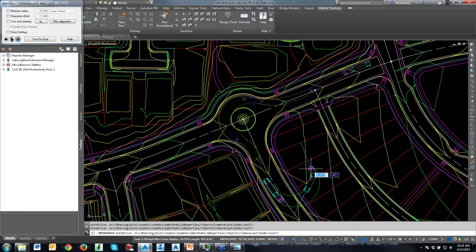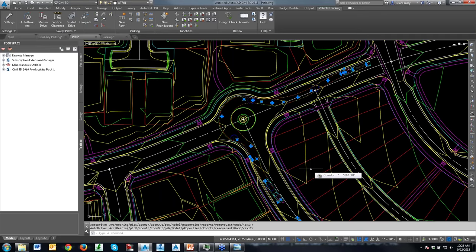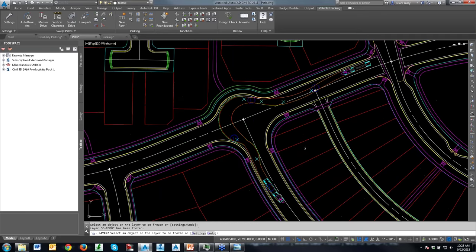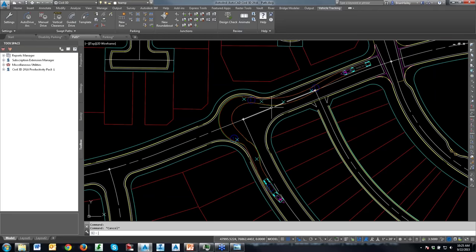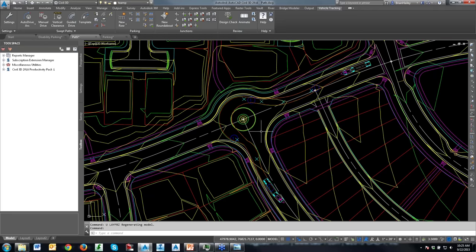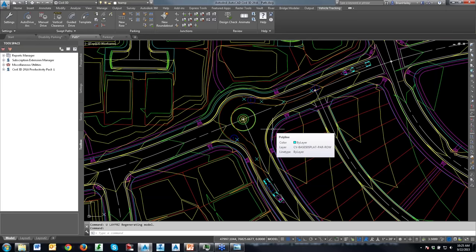Maybe I'll try coming over to the other side of the road a little bit before turning in here. Coming up a little more — and look at that, I was able to make it around this time. I'm now able to make it into and around the corner. Let me go ahead and freeze my surface and some sidewalk layers so you can see my swept path clearly.